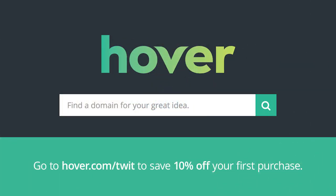This episode of Hands-On Mac is brought to you by Hover. Visit hover.com slash twit to get 10% off your first purchase of any domain extension for the entire first year.